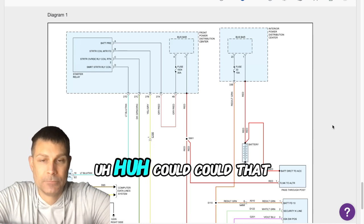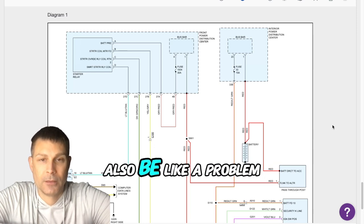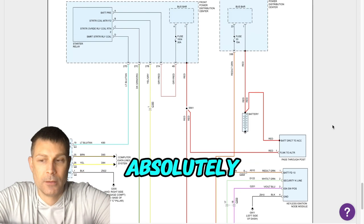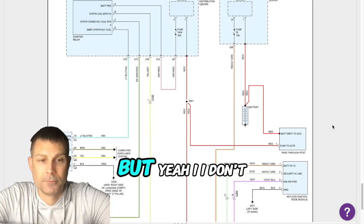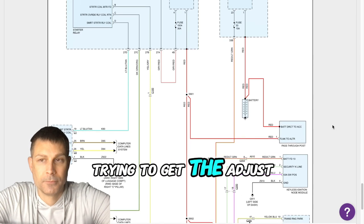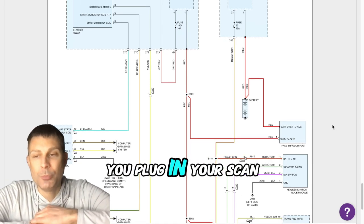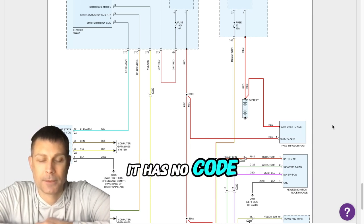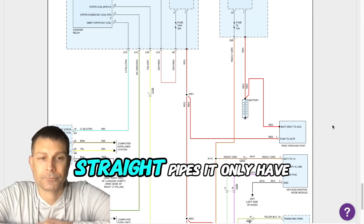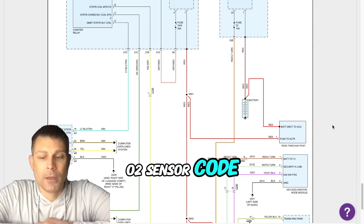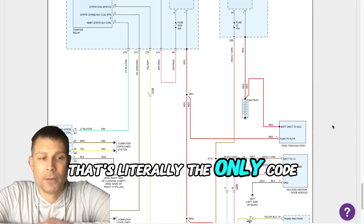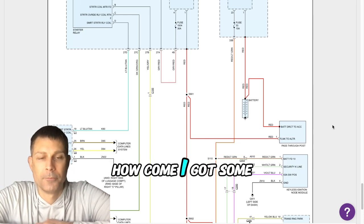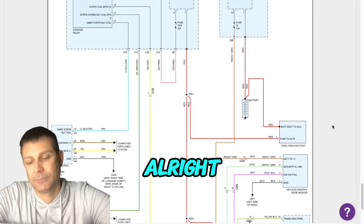I'm still trying to get the gist of everything. So when you plug in your scan tool it said no codes right? Yeah, it has no codes, but because I have the straight pipe it only has the O2 sensor code. That's literally the only code that shows.